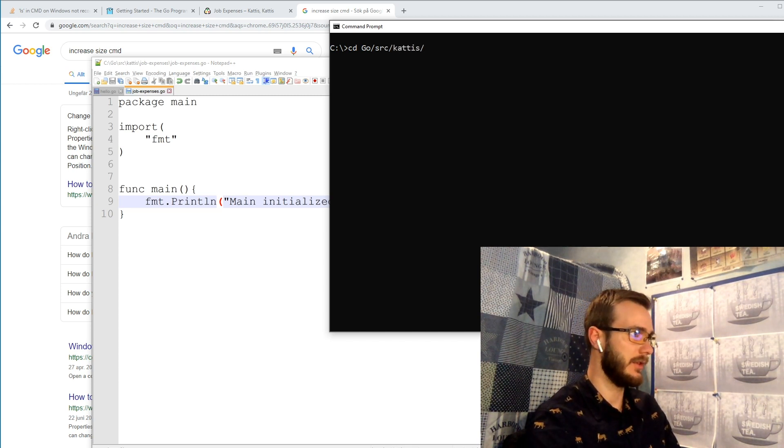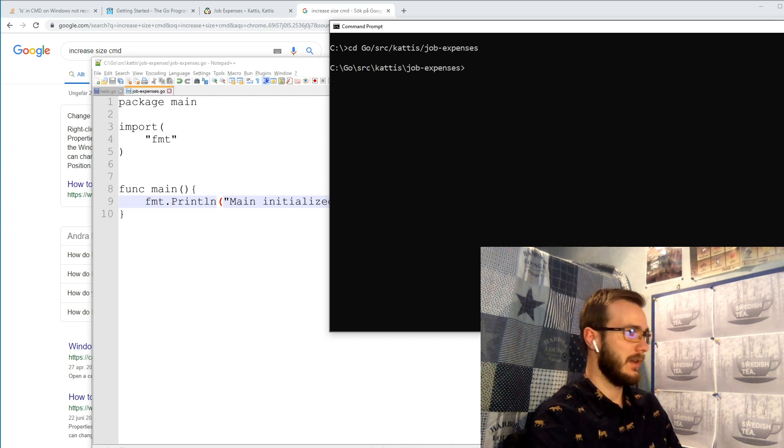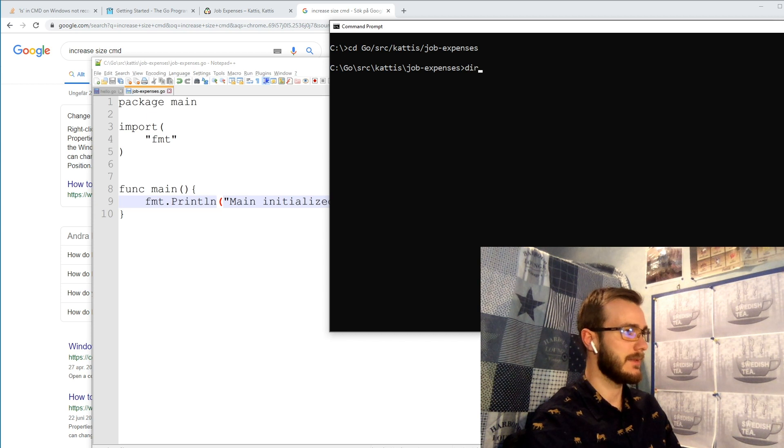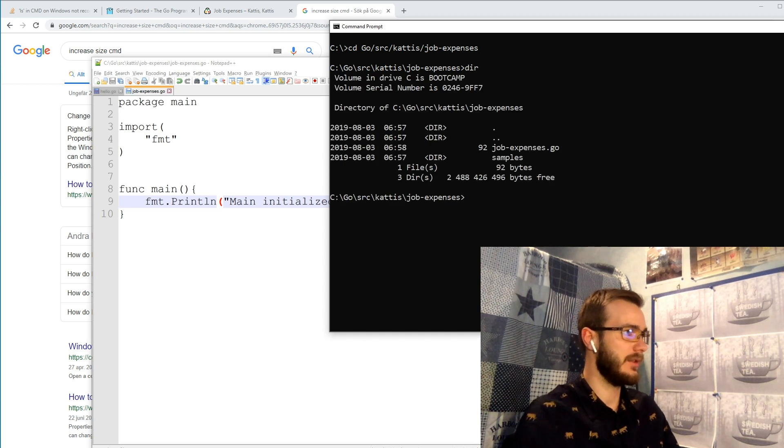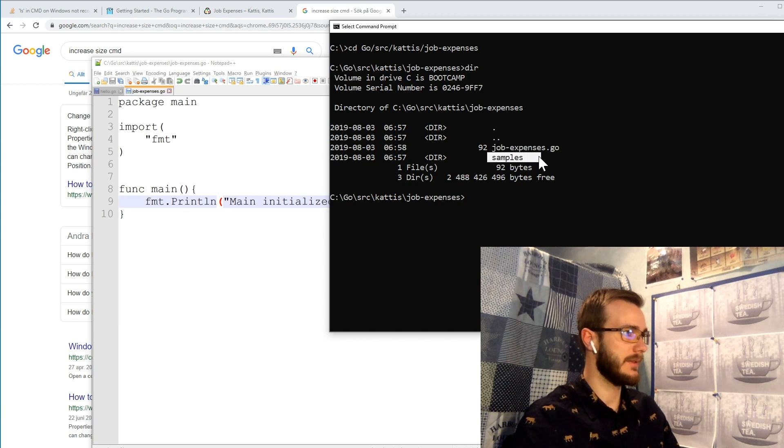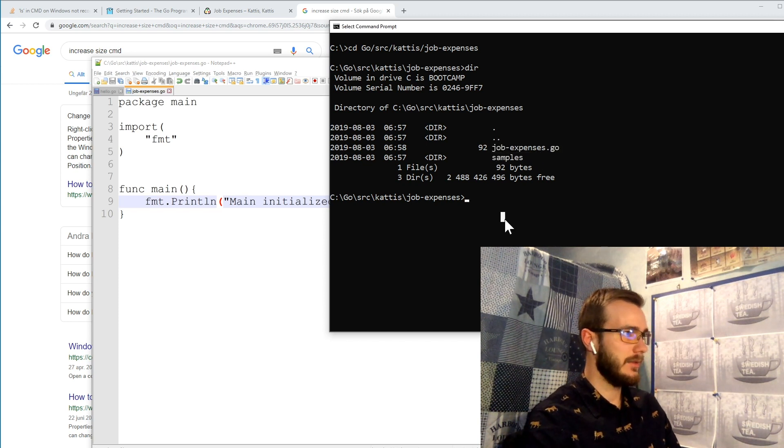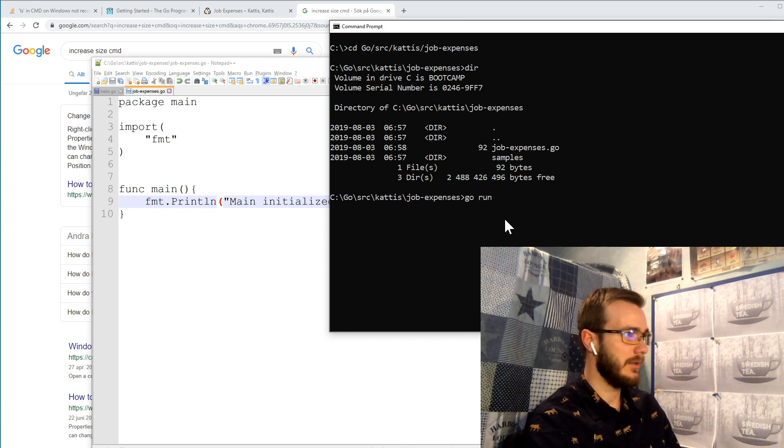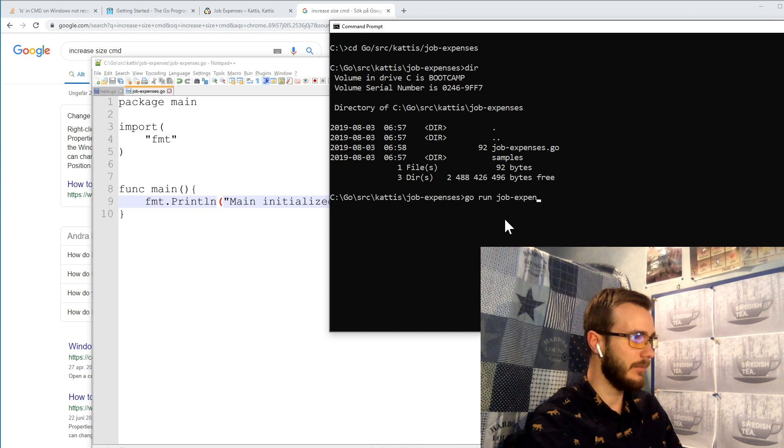Now we're in the correct folder and we can see and verify that we have both our job expenses script here and also the samples folder. Now we can run the go script, both compile and run it by do go run and then the script name dot go.